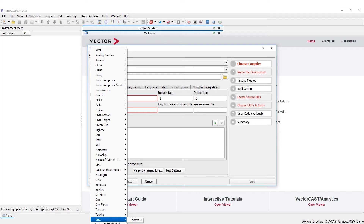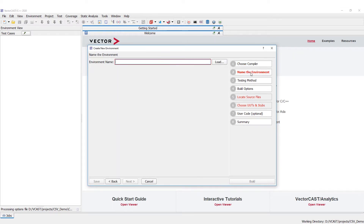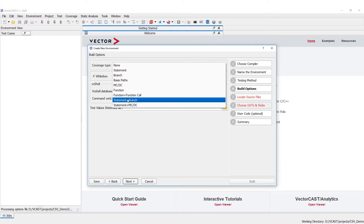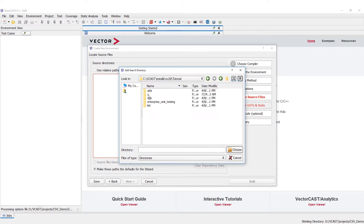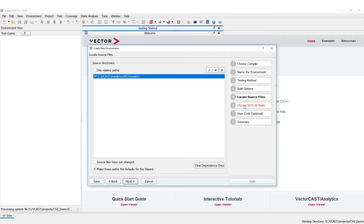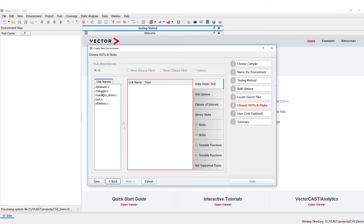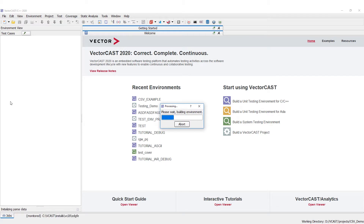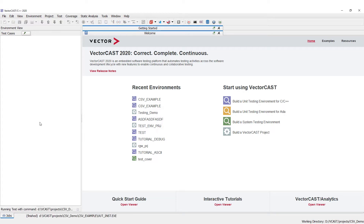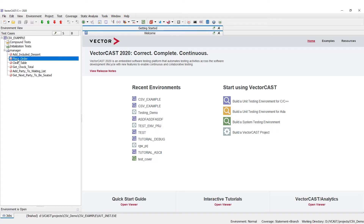We're just going to use VectorCast mingw. We're going to name the environment CSV example. I'm going to do statement and branch coverage and then go find our source code. For this demo we're just going to use our tutorial code manager.c. Then we're going to build this environment — it shouldn't take long. All right, now we have the environment built.